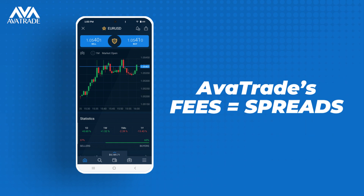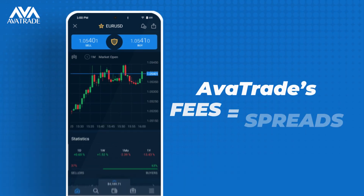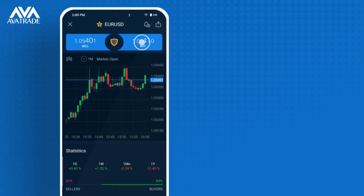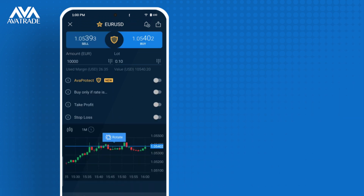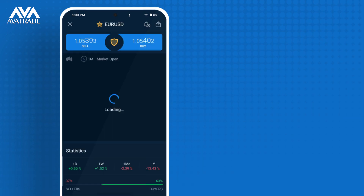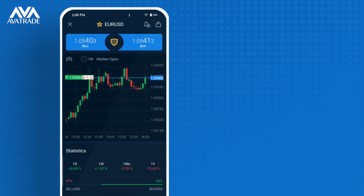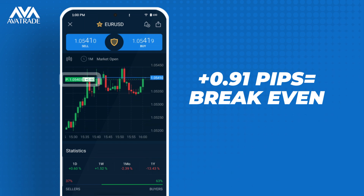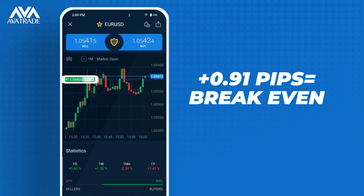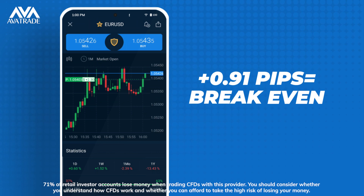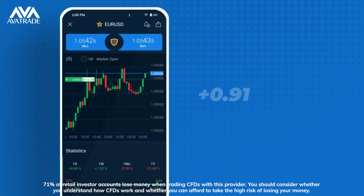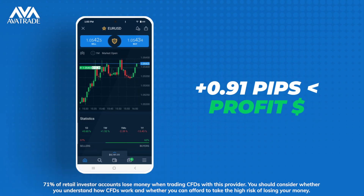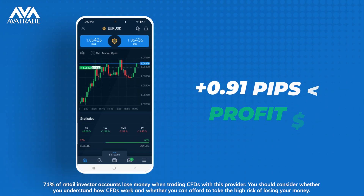That means that if you trade the EURUSD you need to account for the spread before you can start making a profit. Once the asset has moved up by 0.91 pips to cover the spread, you can break even, and then past this point it's pure profit.